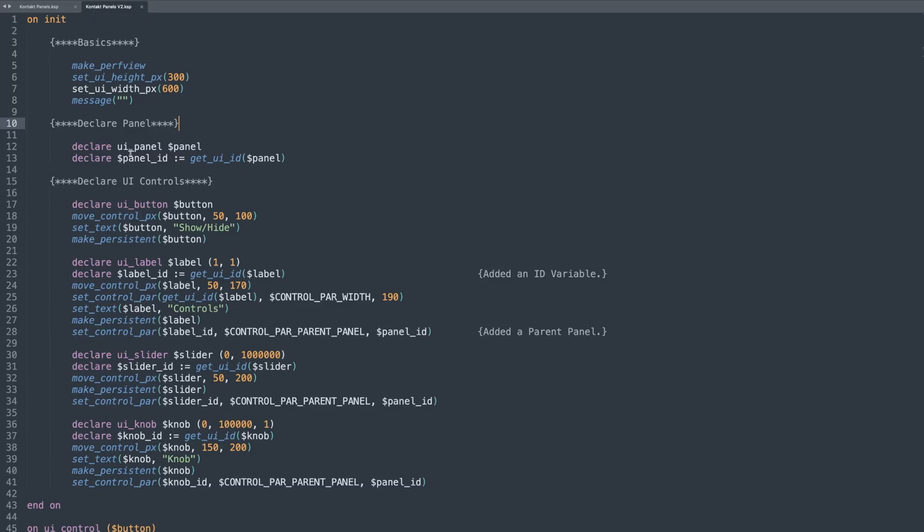So first of all, we have to declare that panel and it's a very simple process. I've declared the UI underscore panel and given it a name. It's still an integer variable. So it still has the dollar symbol at the front there. And I've just called it panel for convenience.